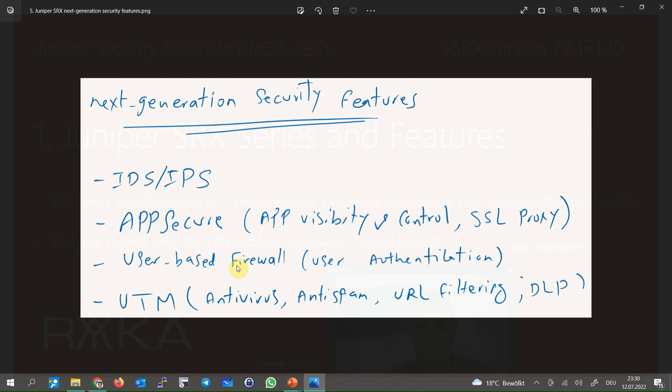With this new feature user based firewall, it is possible to control traffic based on user name even if the IP address of the user is changing during the day.